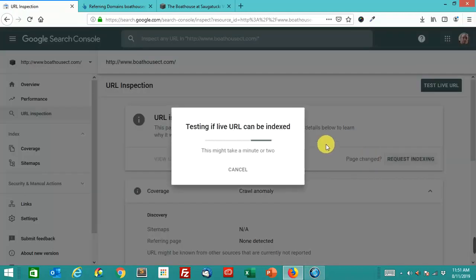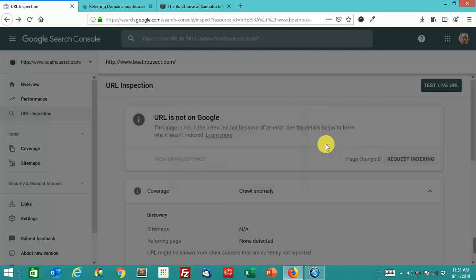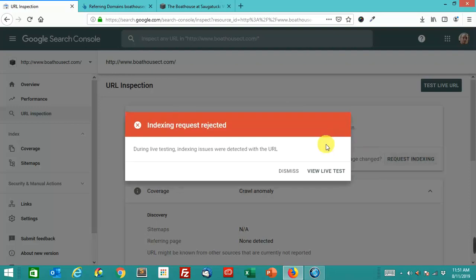Request indexing. Come on now. Indexing requested rejected. Now, why is that?